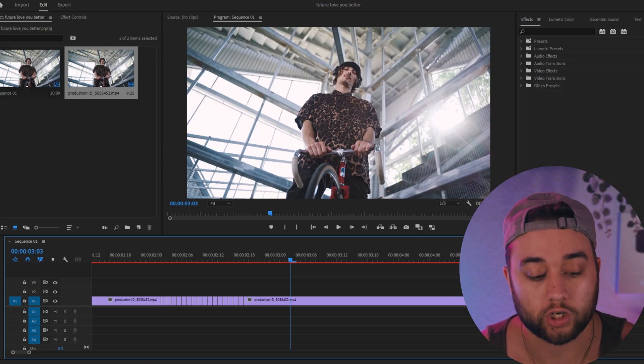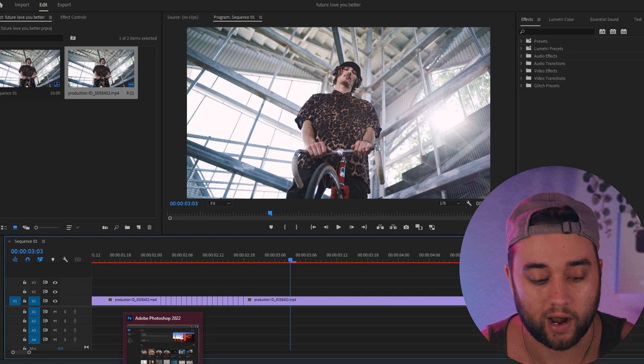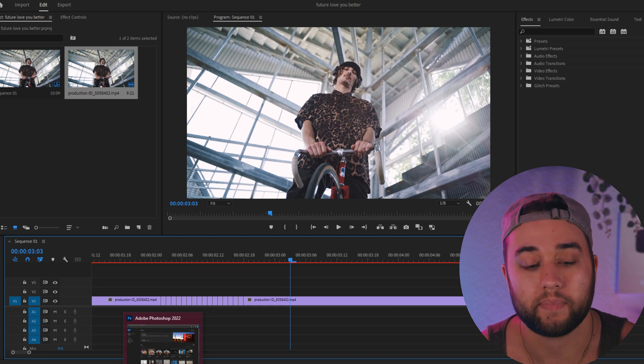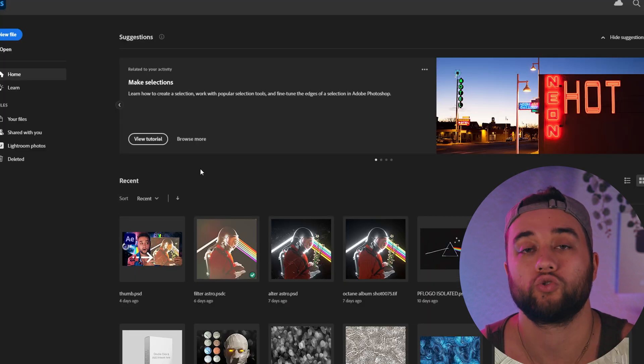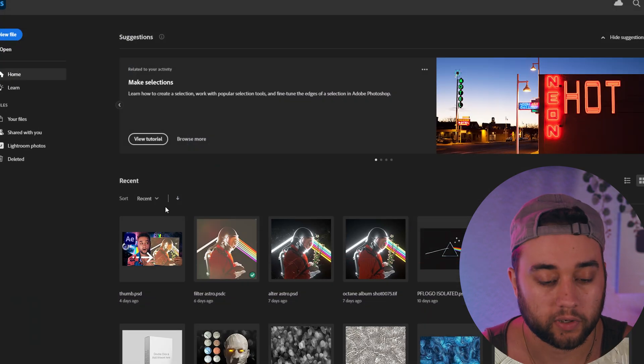If you have the Adobe Creative Cloud suite, you should have Adobe Photoshop, and Photoshop does natively come with a pixel sort effect. We're going to go into Photoshop and click open.